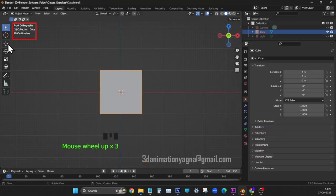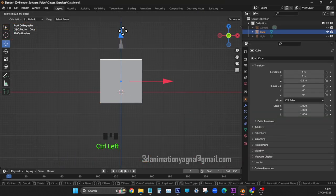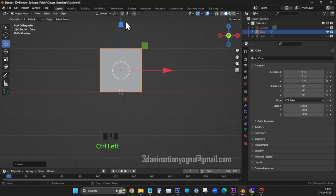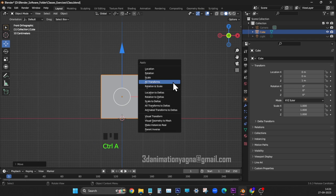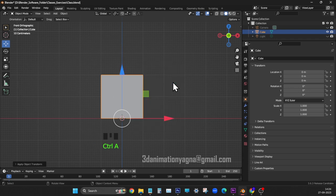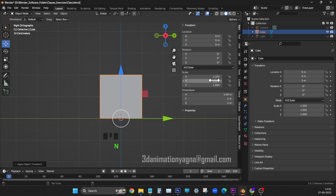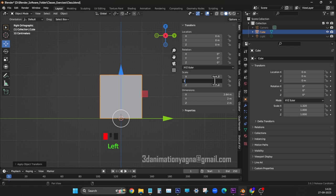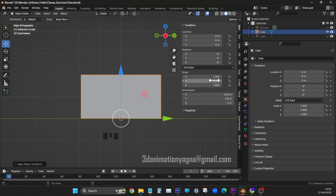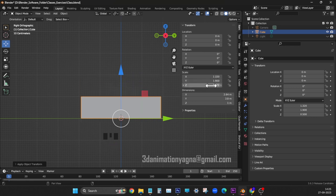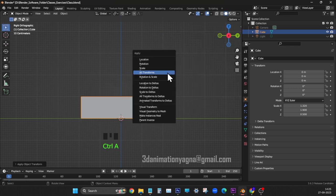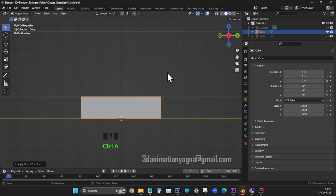In front viewport, place cube above x-axis line. Apply all transforms. Type scale x 1.32, scale y 1.9, and scale z 0.5. Apply all transforms.